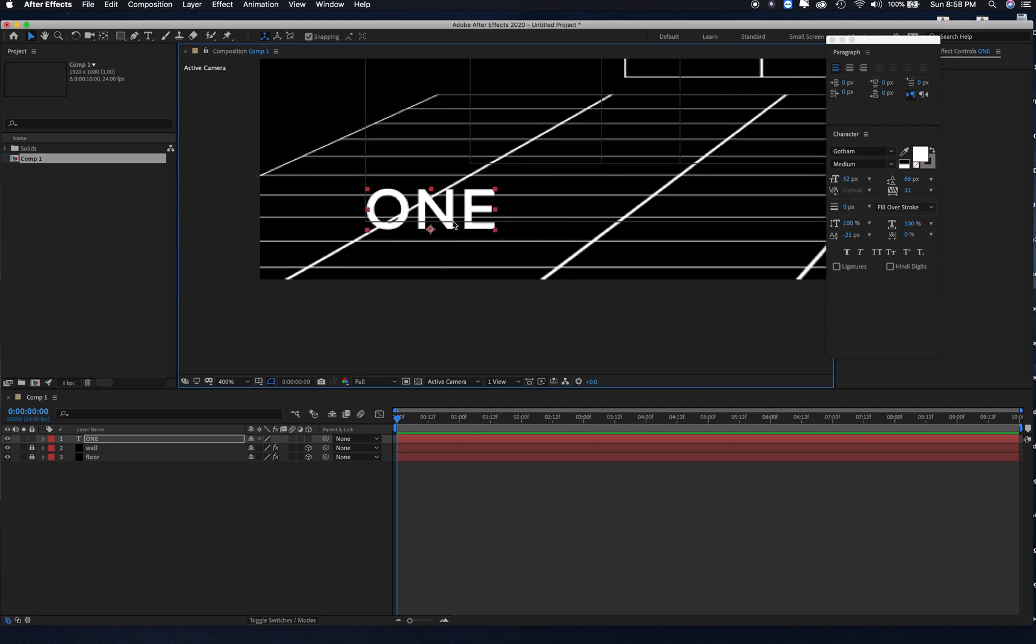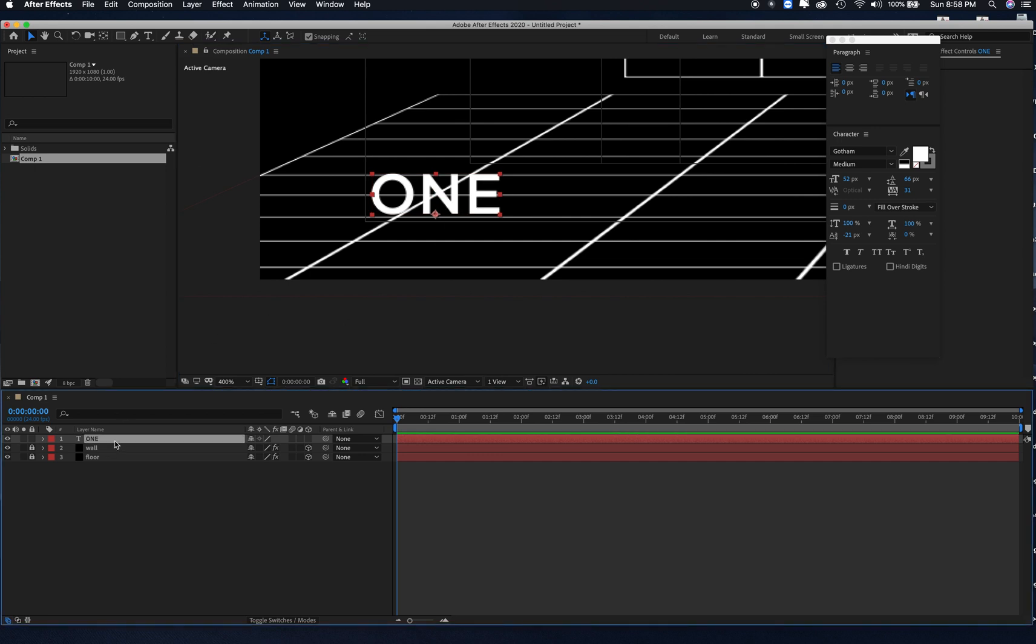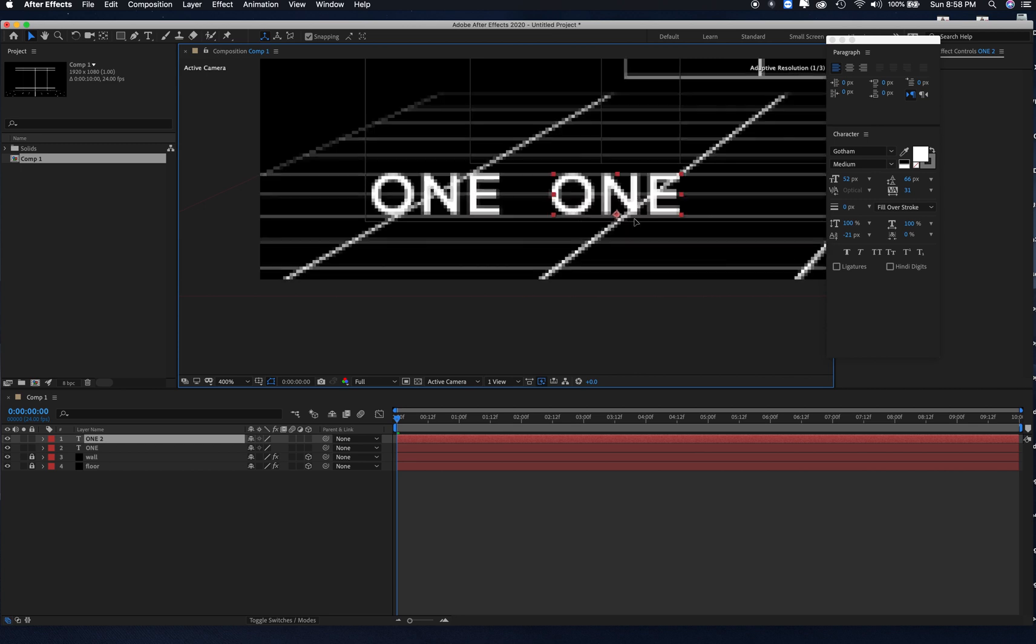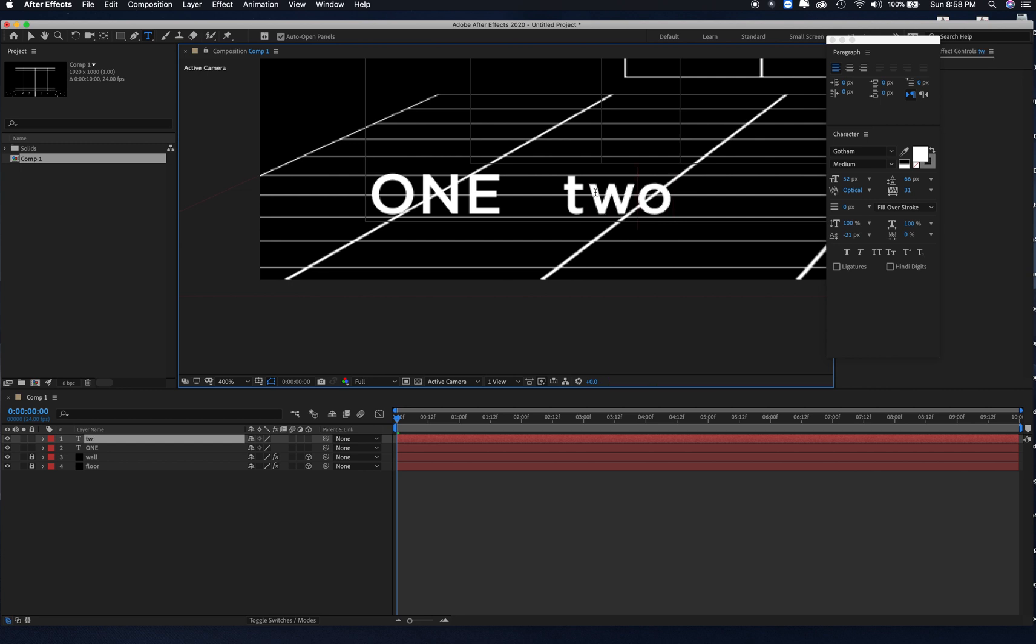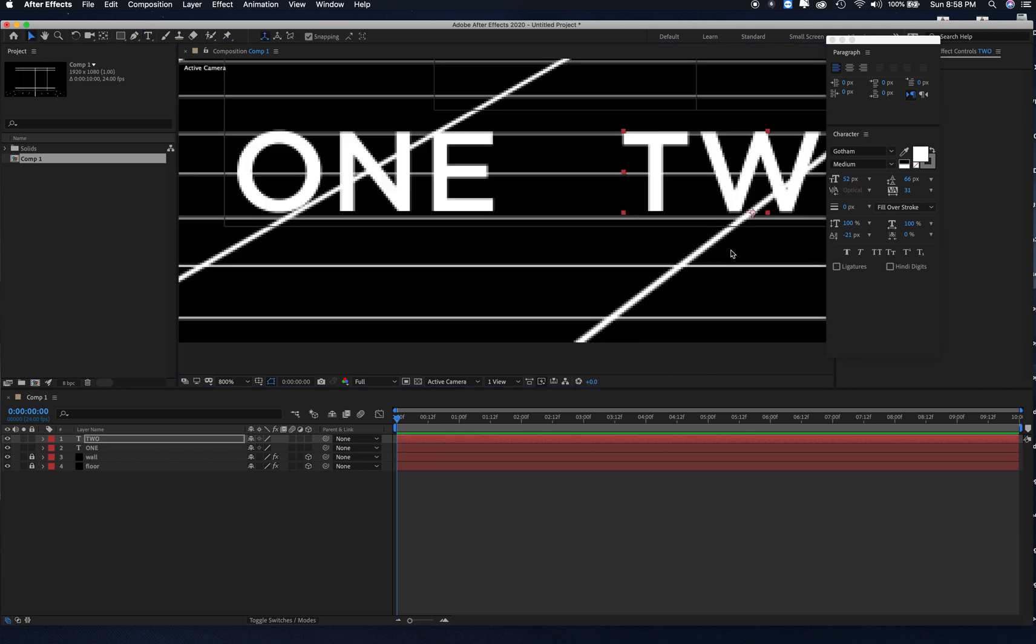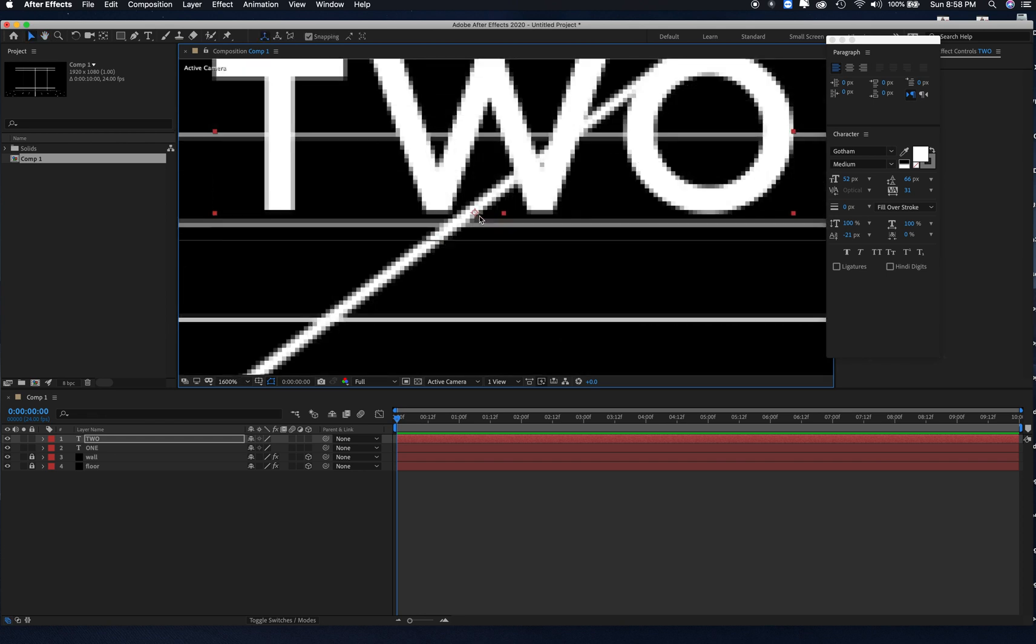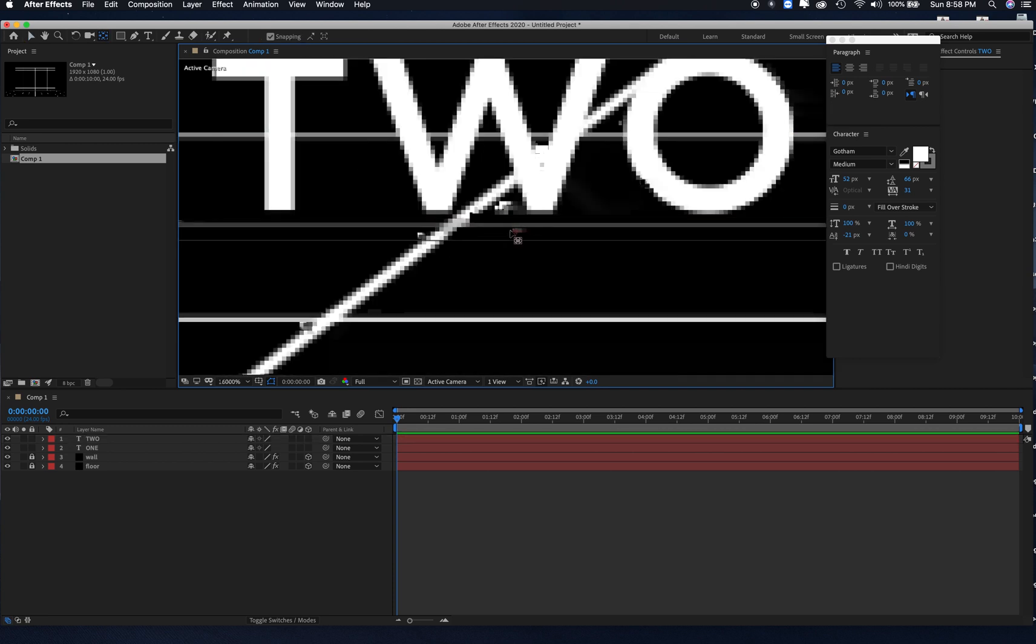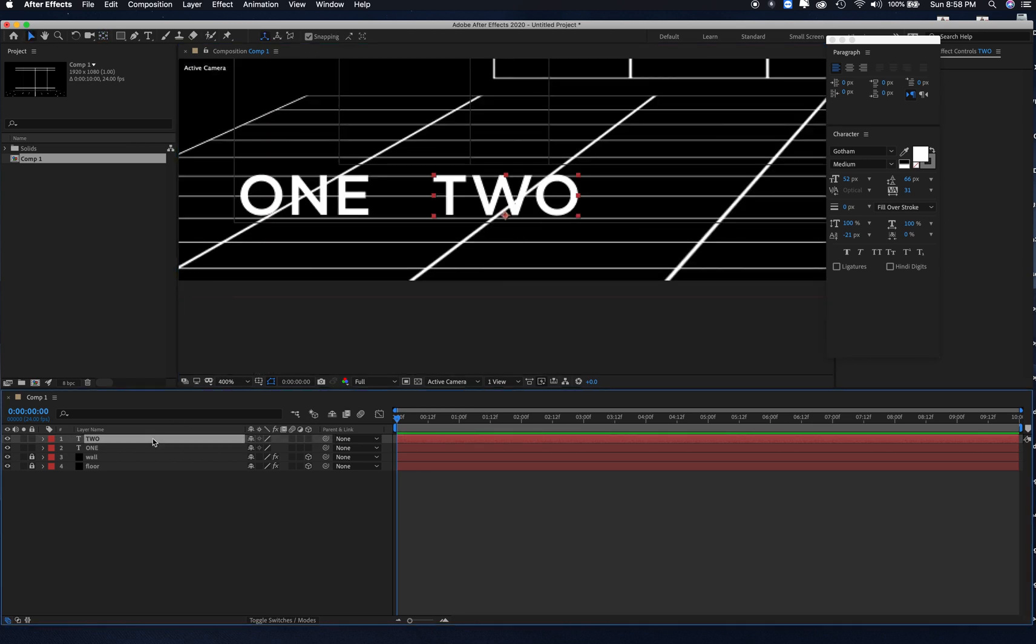Now, what I'm going to do is duplicate this and change it to two. You can see that when I did that, the anchor point is going to move a little bit, so I'm just going to hit my Y again and adjust it. And I'm just going to repeat that process. Command C, Command V.